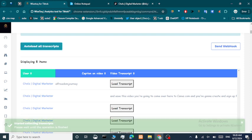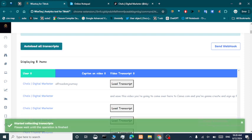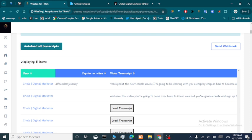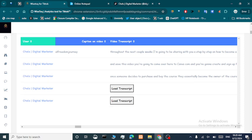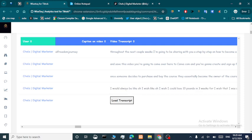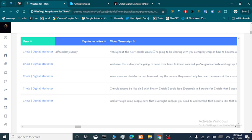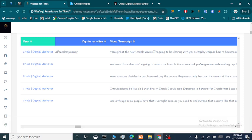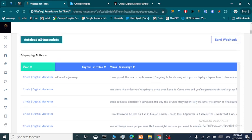Now we can go to our transcripts. As you can see, these are the transcripts. We can auto-load all transcripts if you don't want to click every button for each video individually. Let's auto-load transcripts for the whole profile. We have five transcripts loaded.